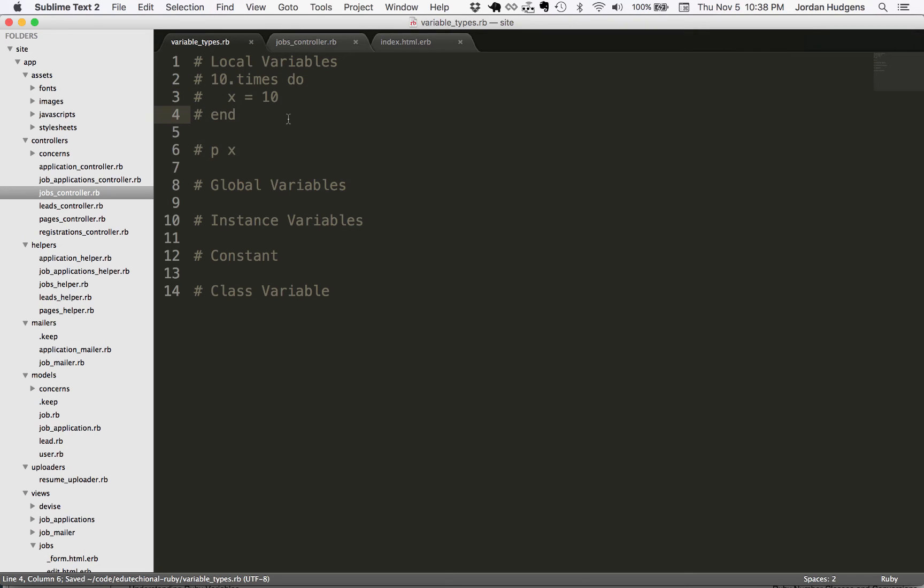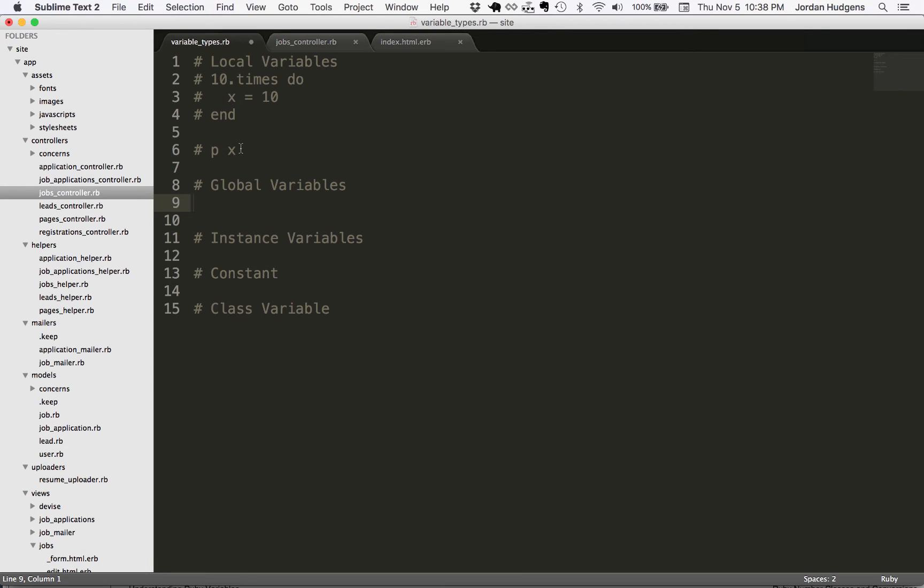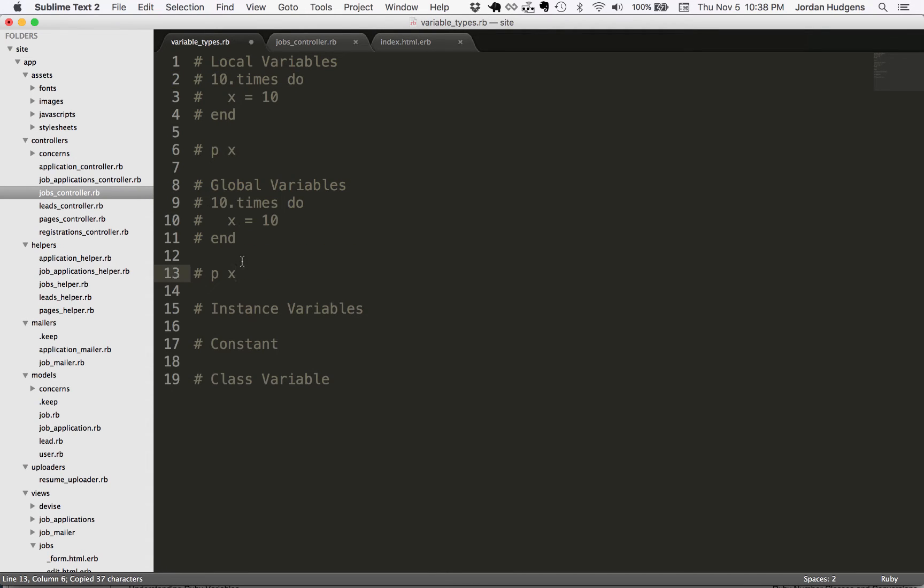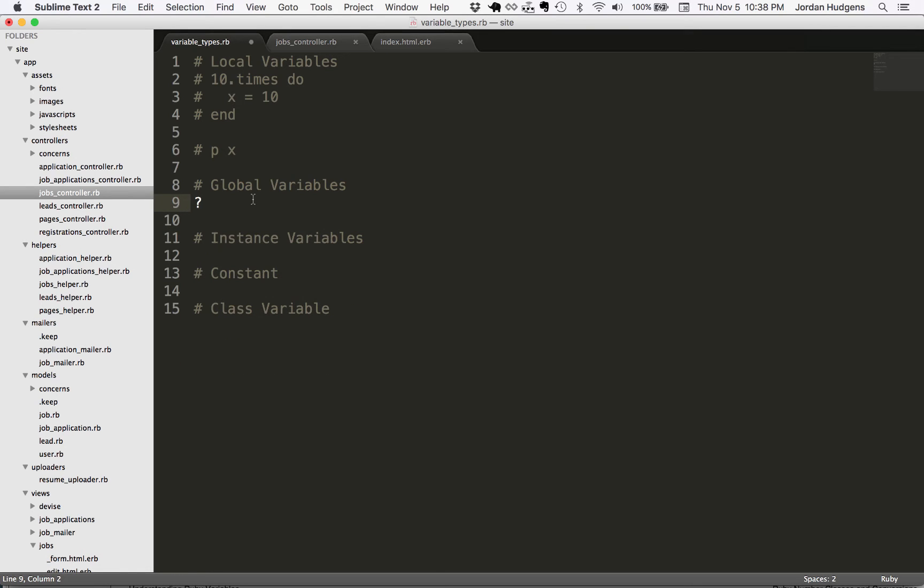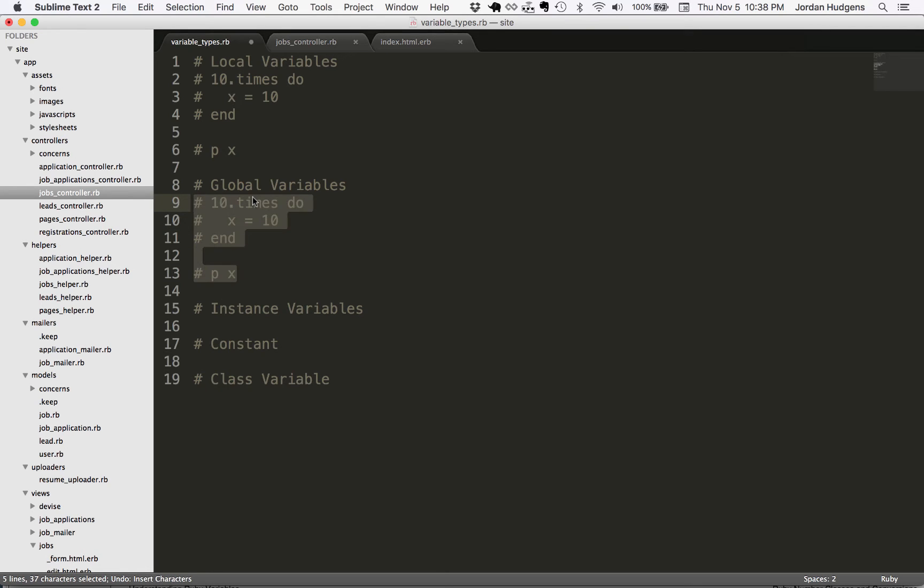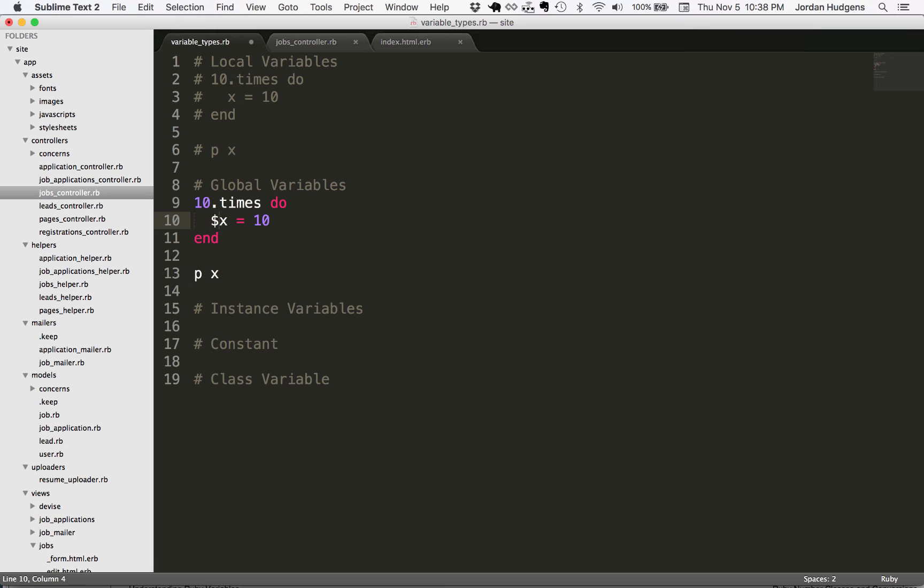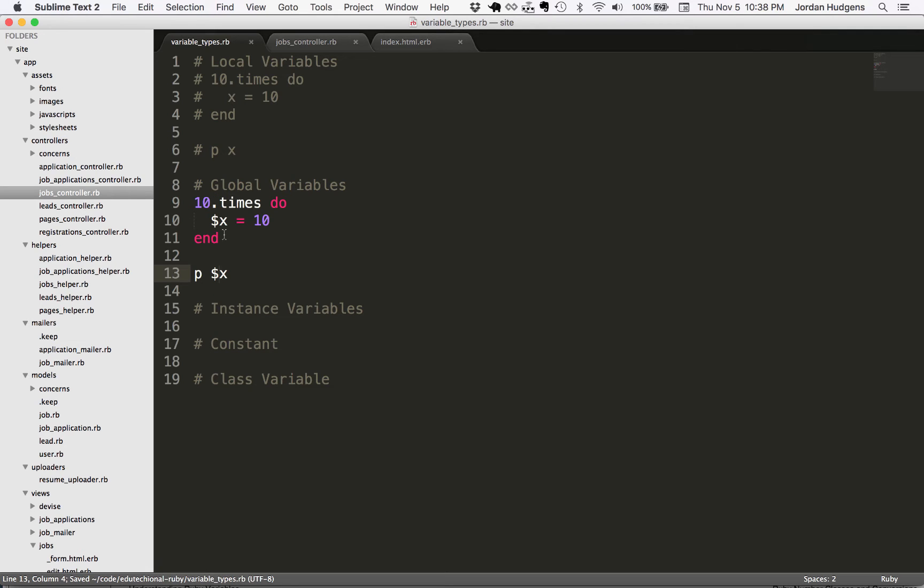I'm going to comment that out and go down to global variables. I'm going to run pretty much the exact same code - 10 times do this. Except now the syntax for a global variable is to put a dollar sign in front of it. So I'm going to put a dollar sign in front of X inside the loop and also X outside of the loop.